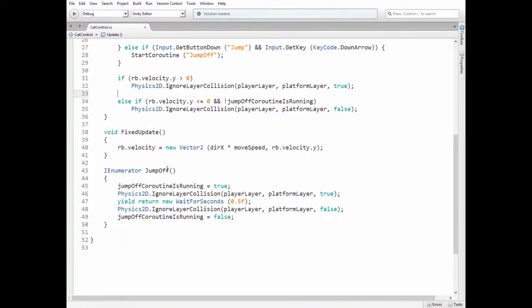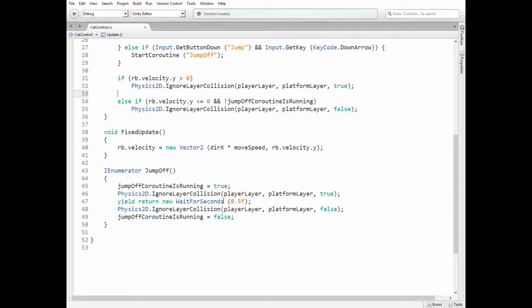First we set the variable that the coroutine is running to true. Then we disable collisions between the player layer and platform layer for 0.5 seconds. After that we enable it back and set jump off coroutine is running to false.